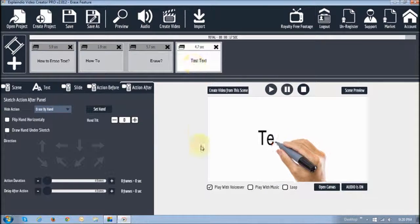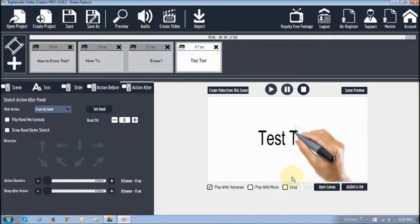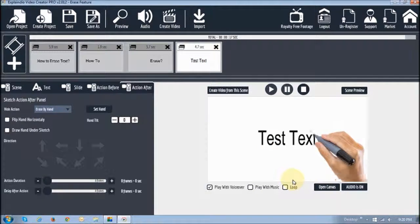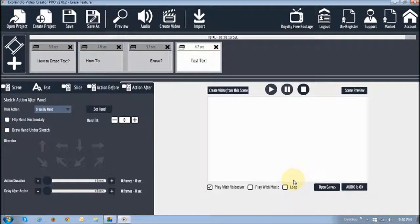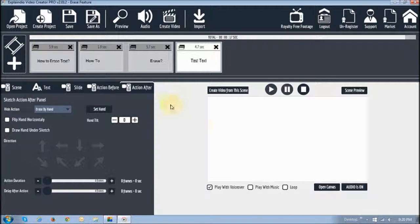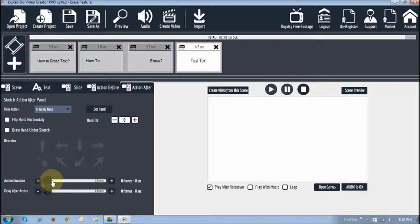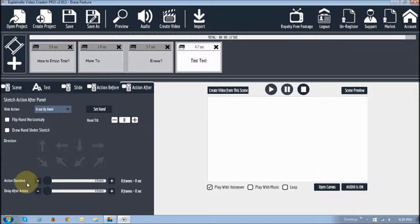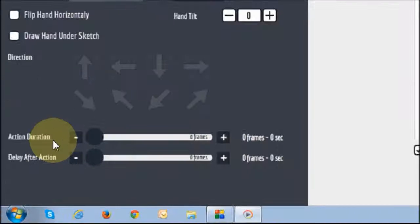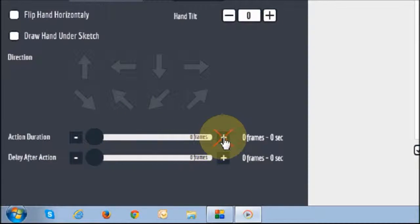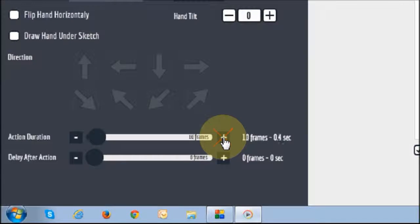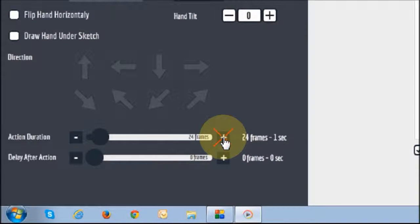Okay, so it sketches. And then it erases. As you can see it does not look natural. So what you want to do is you want to just increase this action duration. This one right here. If it just increases to about 24 frames. Approximately. I'm going to go with 20.